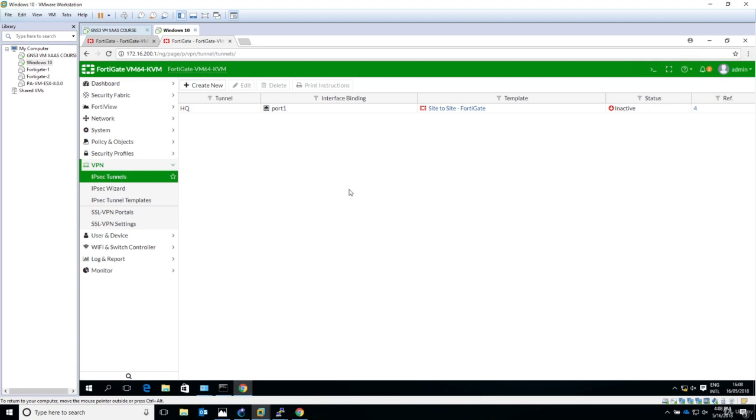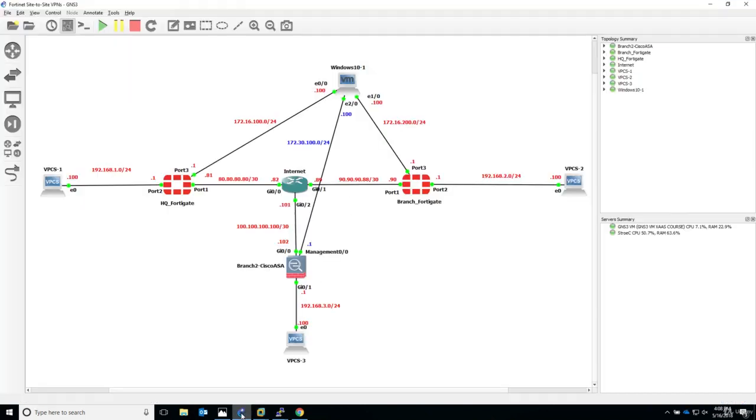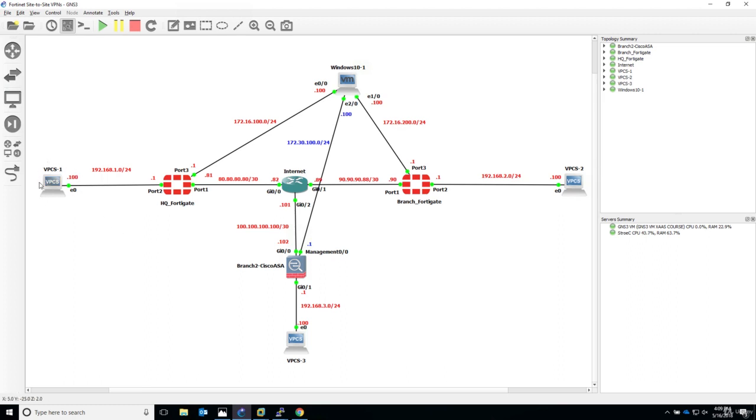Now remember from the previous lecture, we said that the end goal of the site-to-site VPN configuration is that we are able to ping from one LAN PC to the other LAN PC as if they were directly connected.